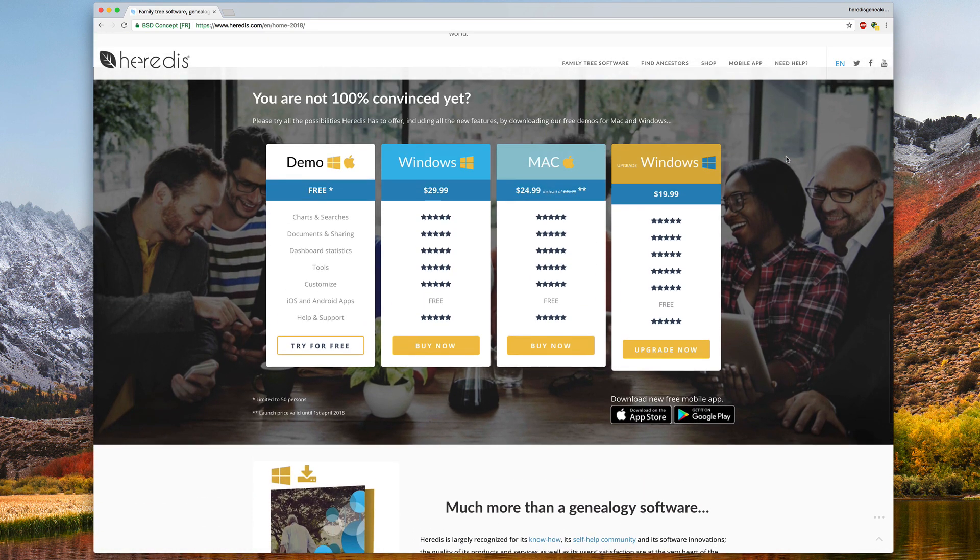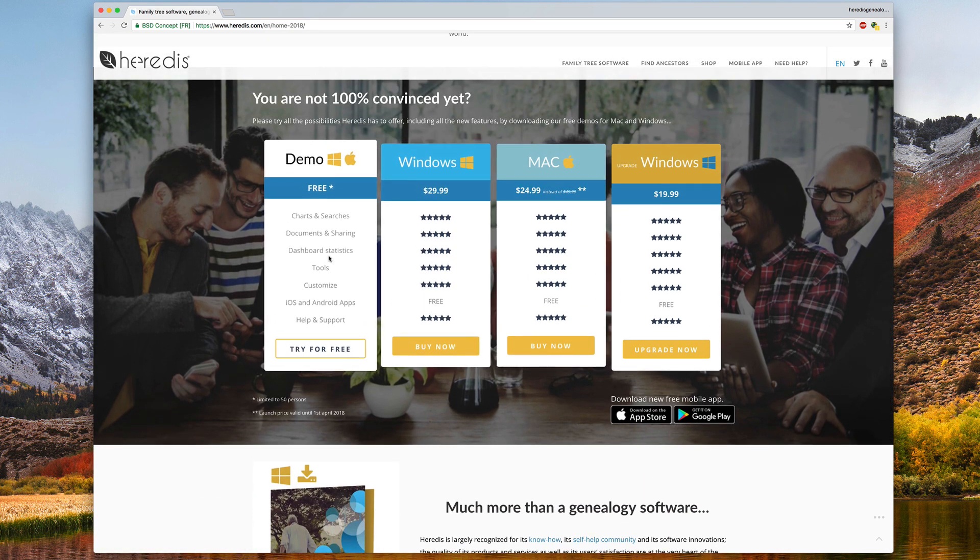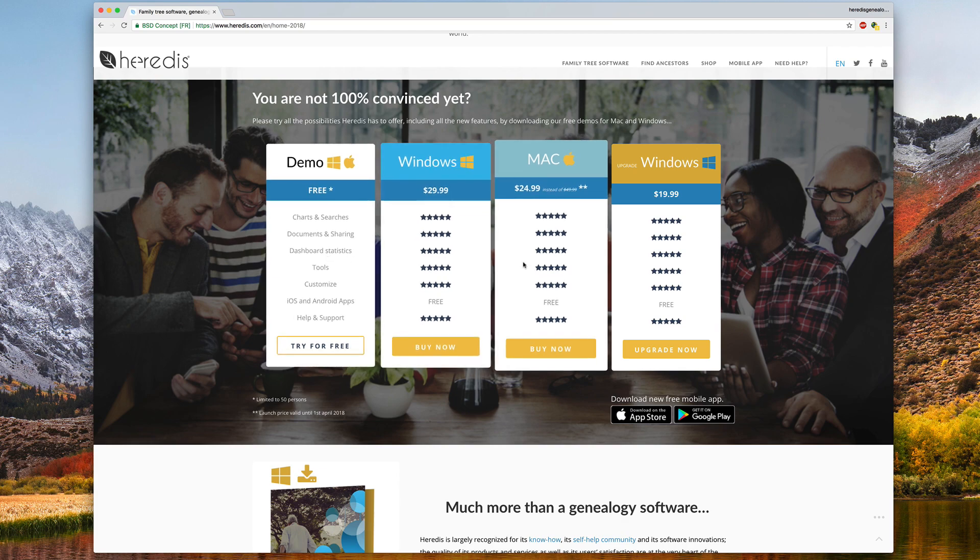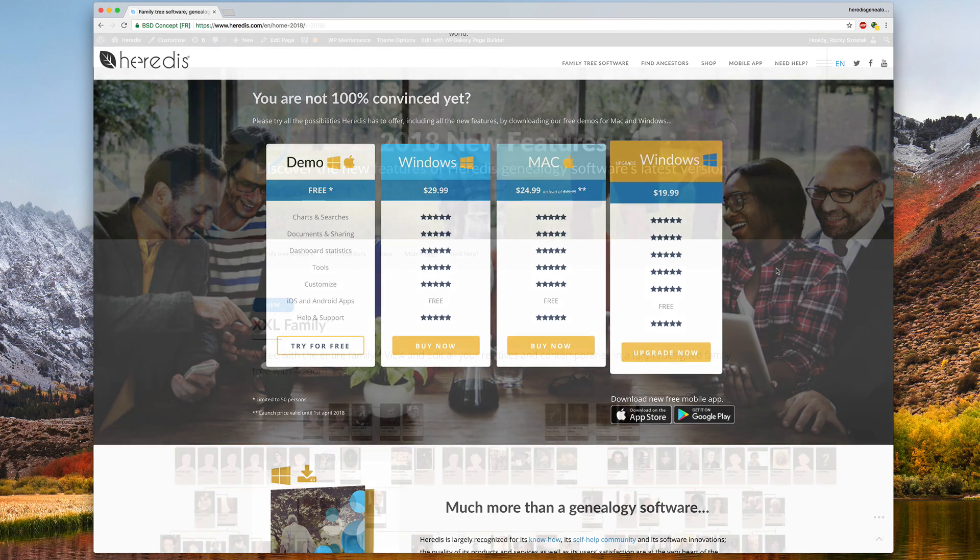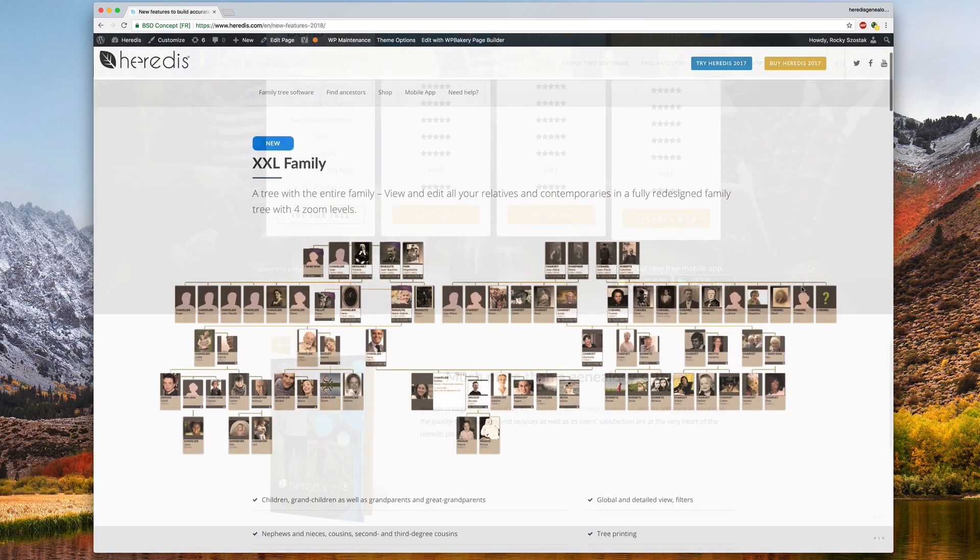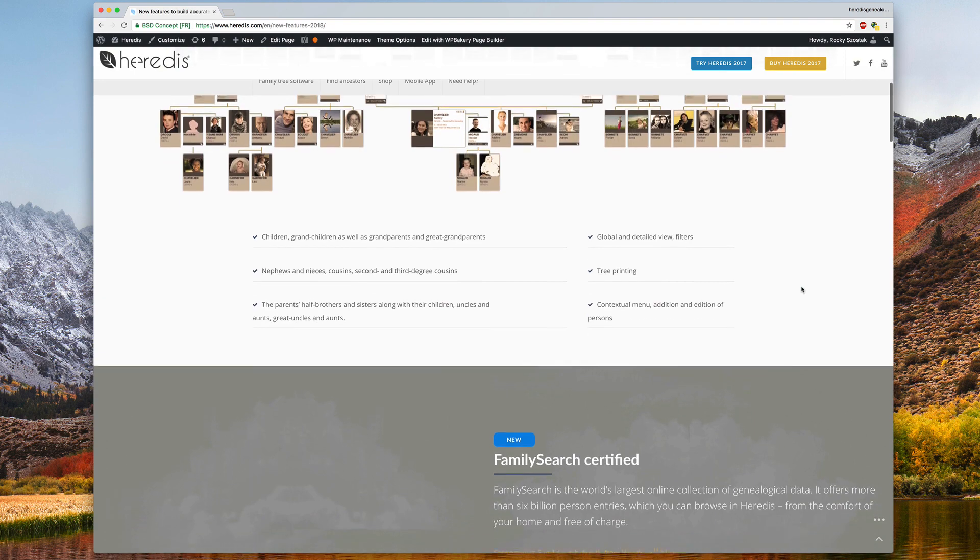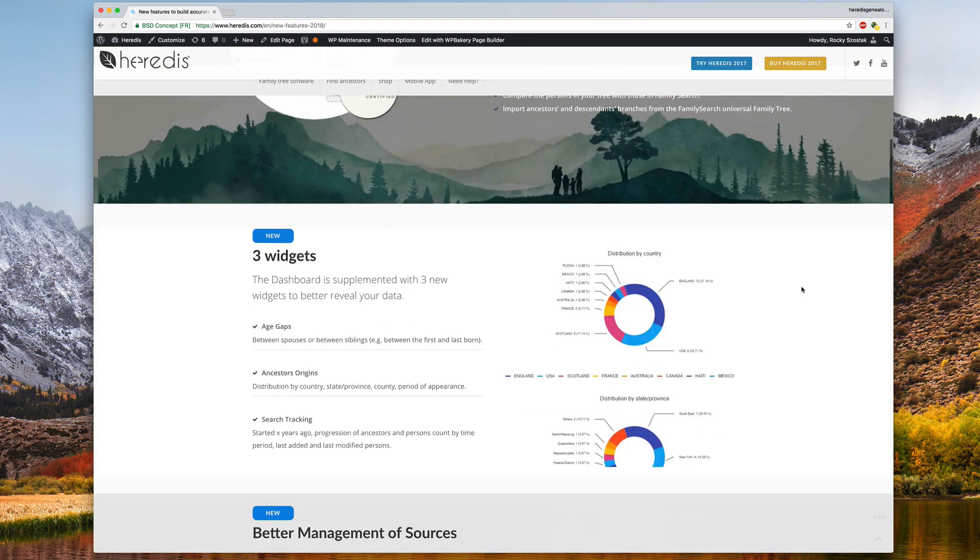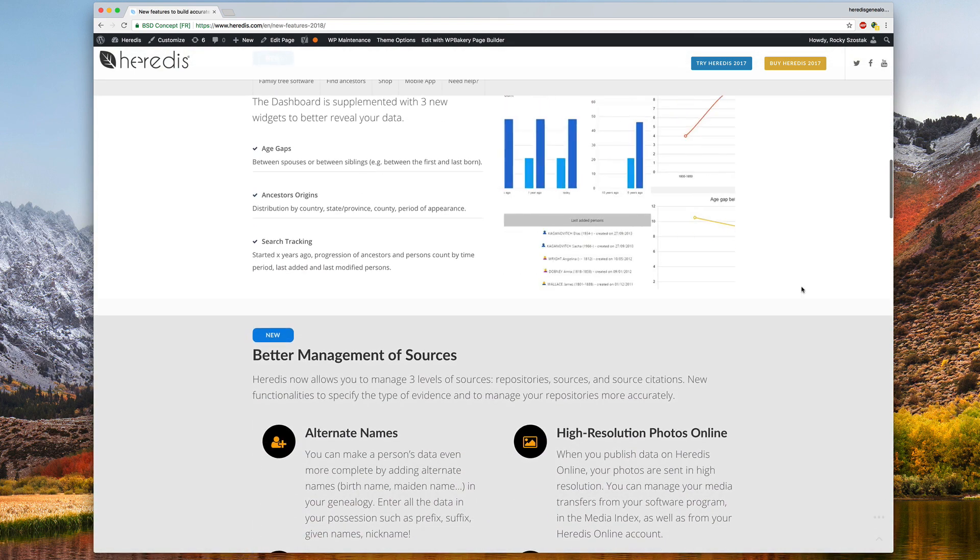We remind you that users of an older Windows version are entitled to a preferential update rate. For Mac users, a launch offer is available for only a few days. All pricing information can be found on shop.heritus.com.